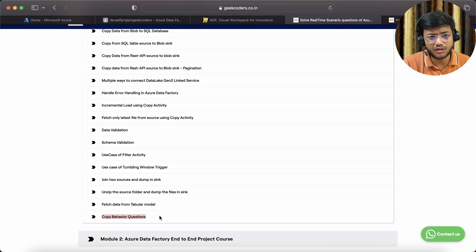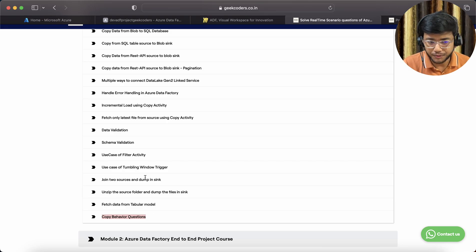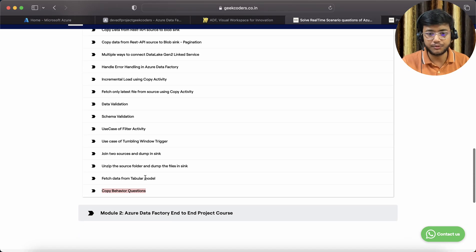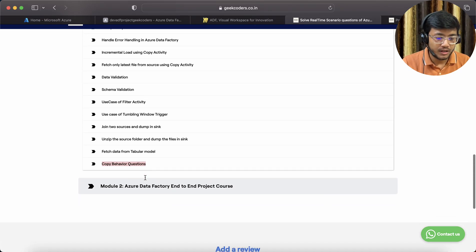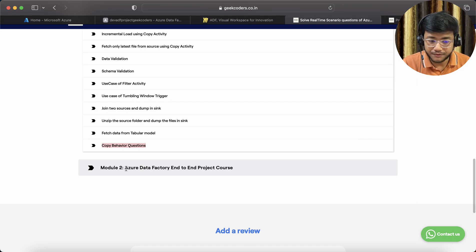Copy behavior questions, and there might be some questions on Azure Databricks or maybe HD Insights. If I feel that is required, then I will try to add that.